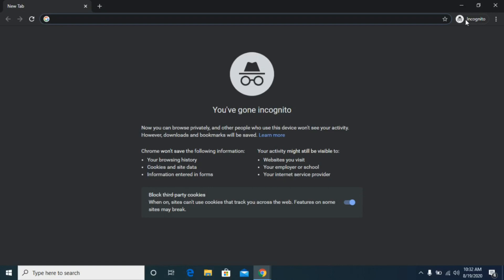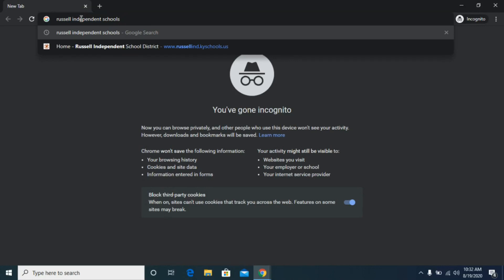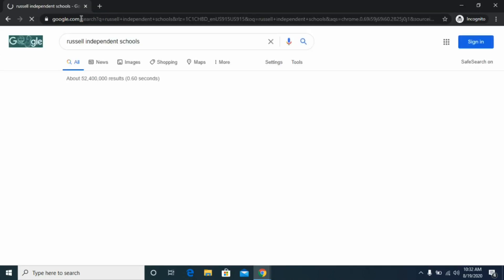Click 'New Incognito Window' and you will see a black screen pop up with a little logo in the top right corner that says incognito. Our school uses Clever as a central hub for links to websites and other digital platforms, so in order to access Clever we are going to go through our school web page.